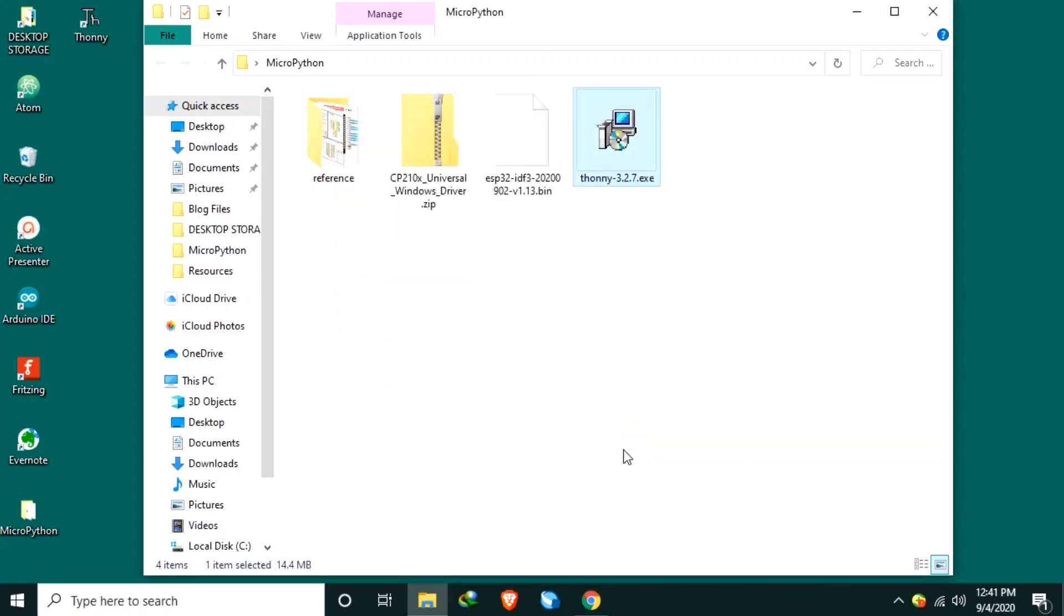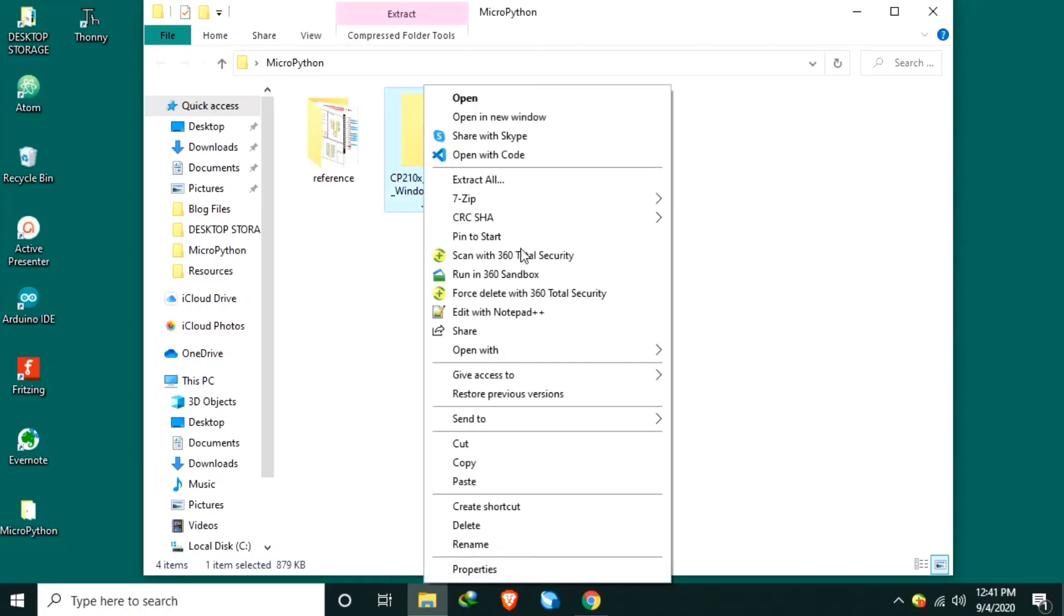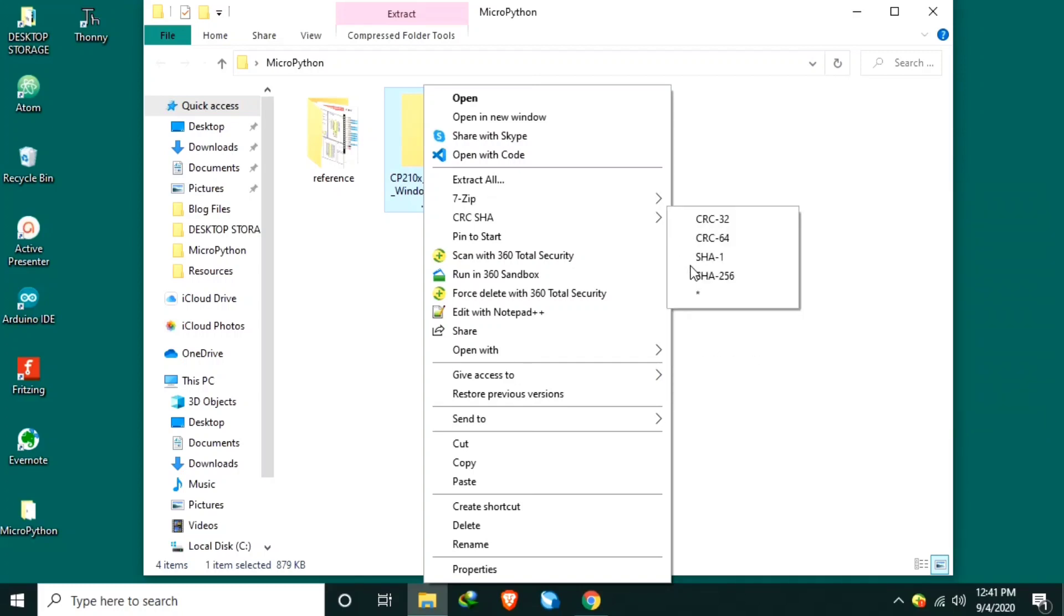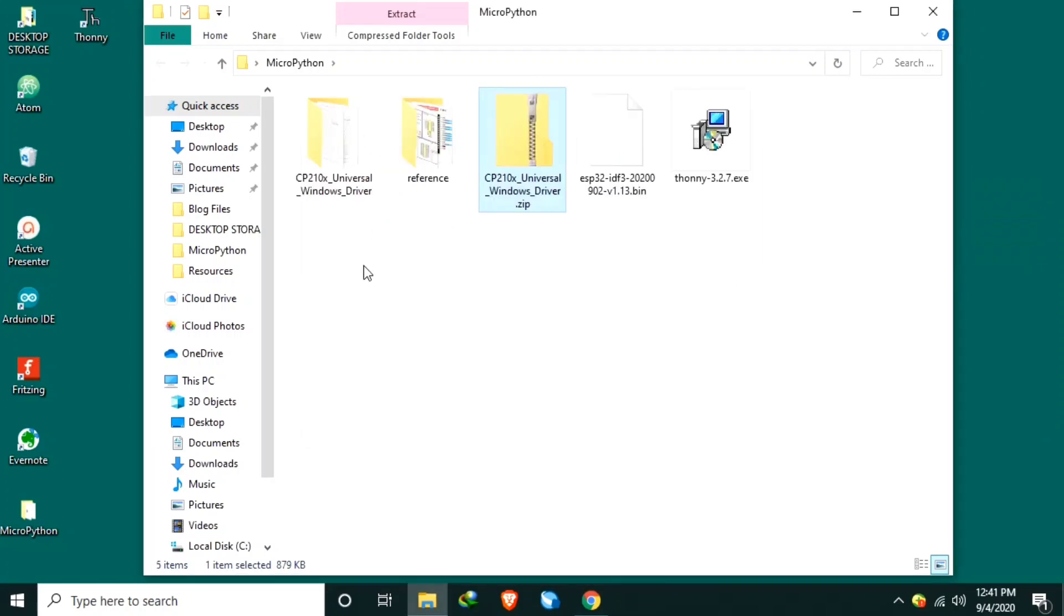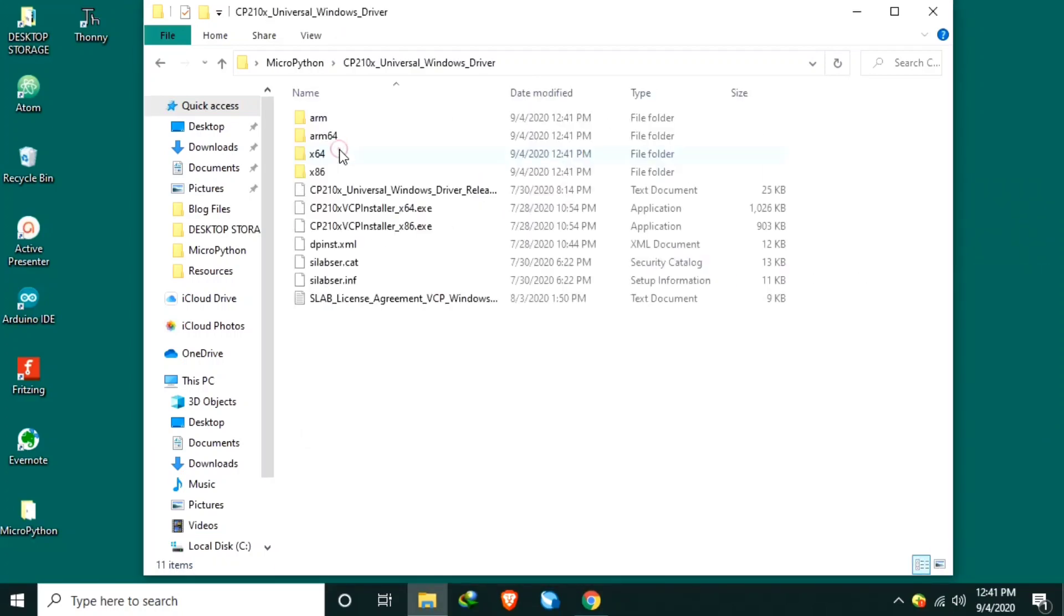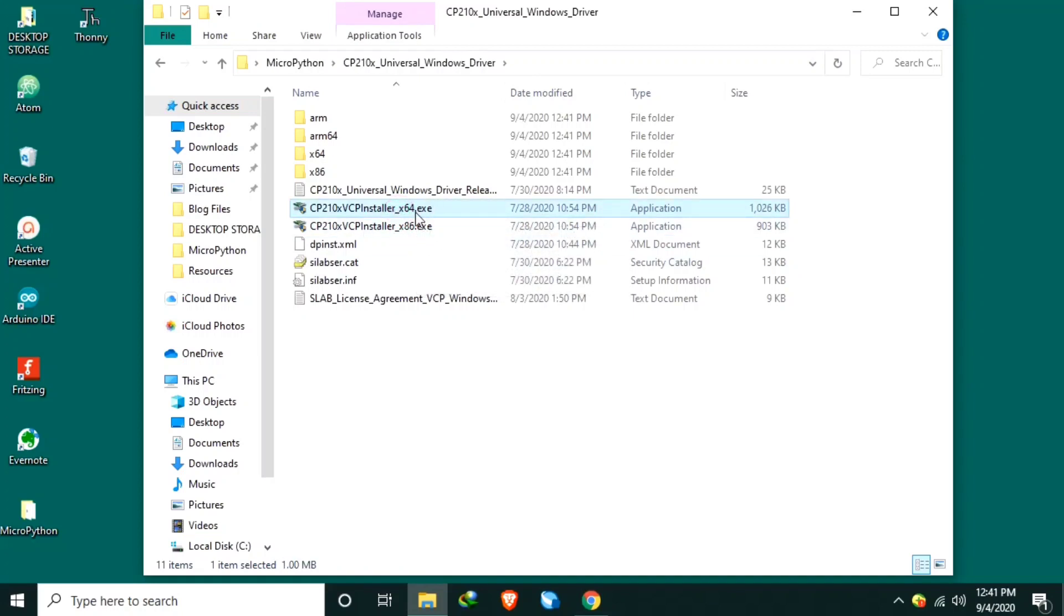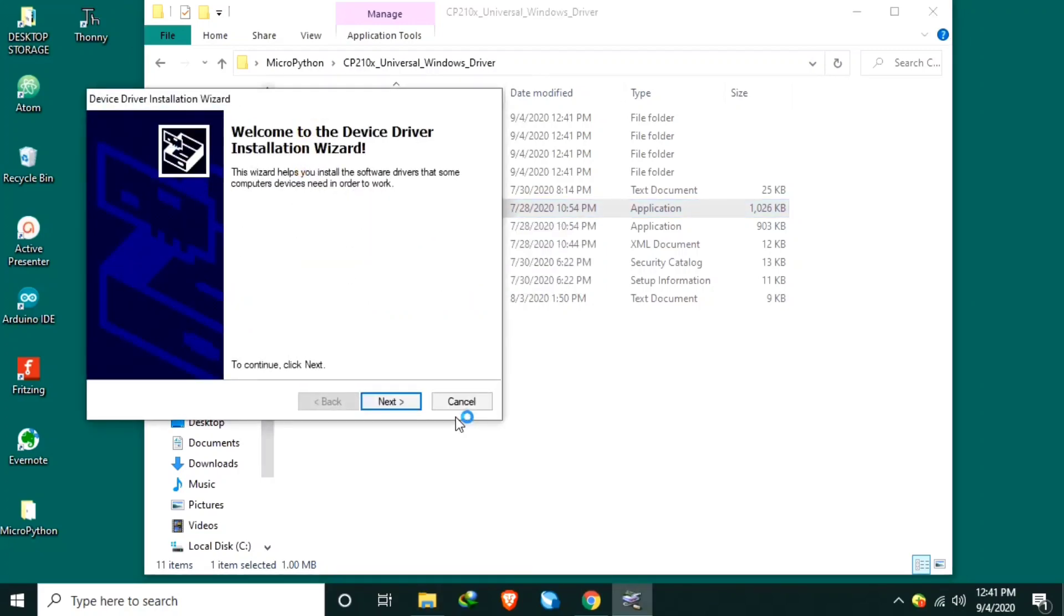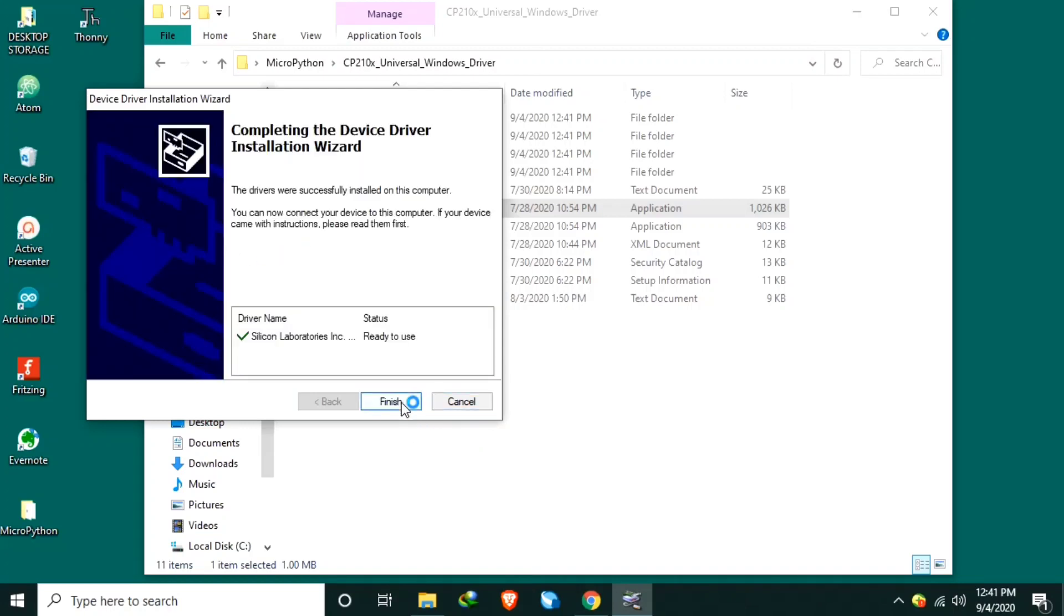Number six, install the ESP32 USB driver. So I will extract this one using 7-zip. Extract to same folder and look for X64 because I am using 64-bit Windows. Just click yes, then next, and finish.